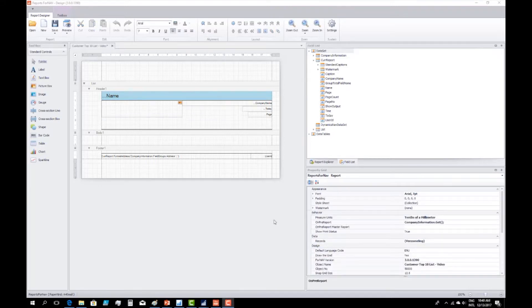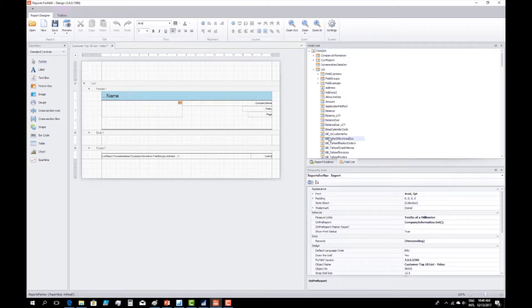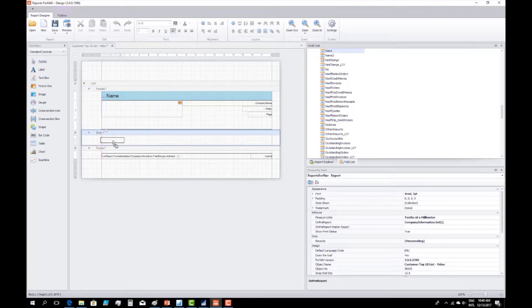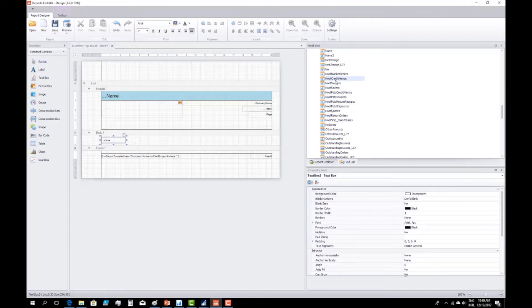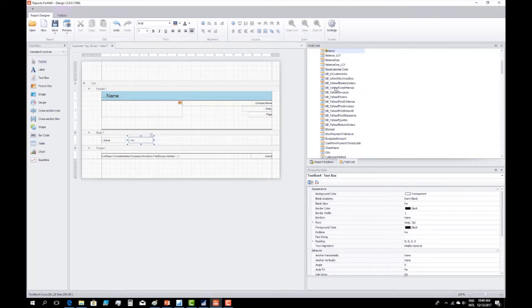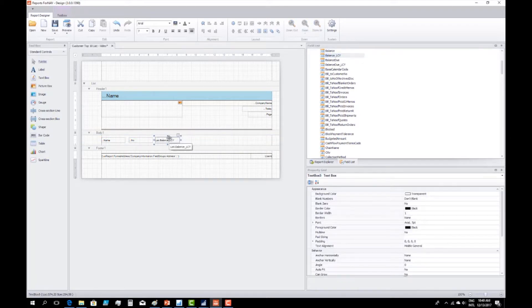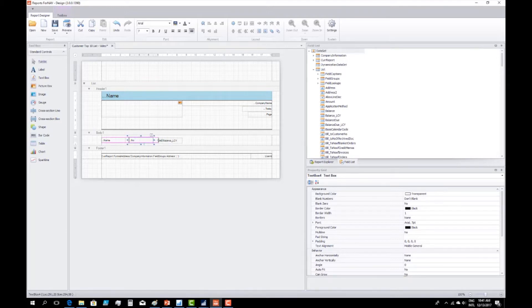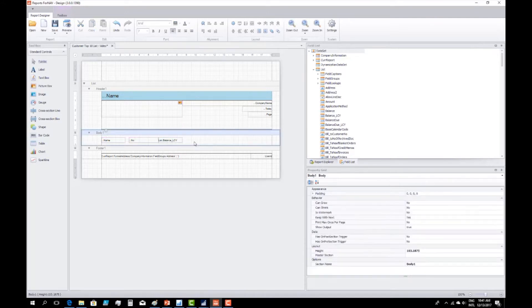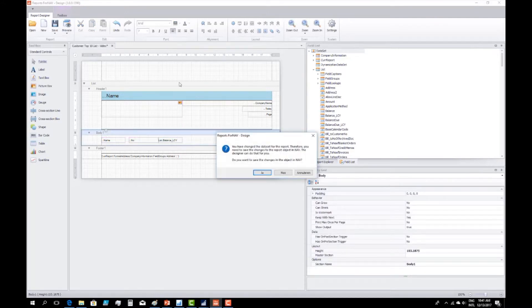So the next step is to add some fields to the report, which I can simply do by going into my list data item — the customer table — and finding my name field. I can drag the name field into the body, then go into the number field and put that next to it. You can see that 4NAV has a very nice snapping feature — the pink lines allow me to nicely align my controls right under each other, and if I try to make one bigger it will snap to the previous control.